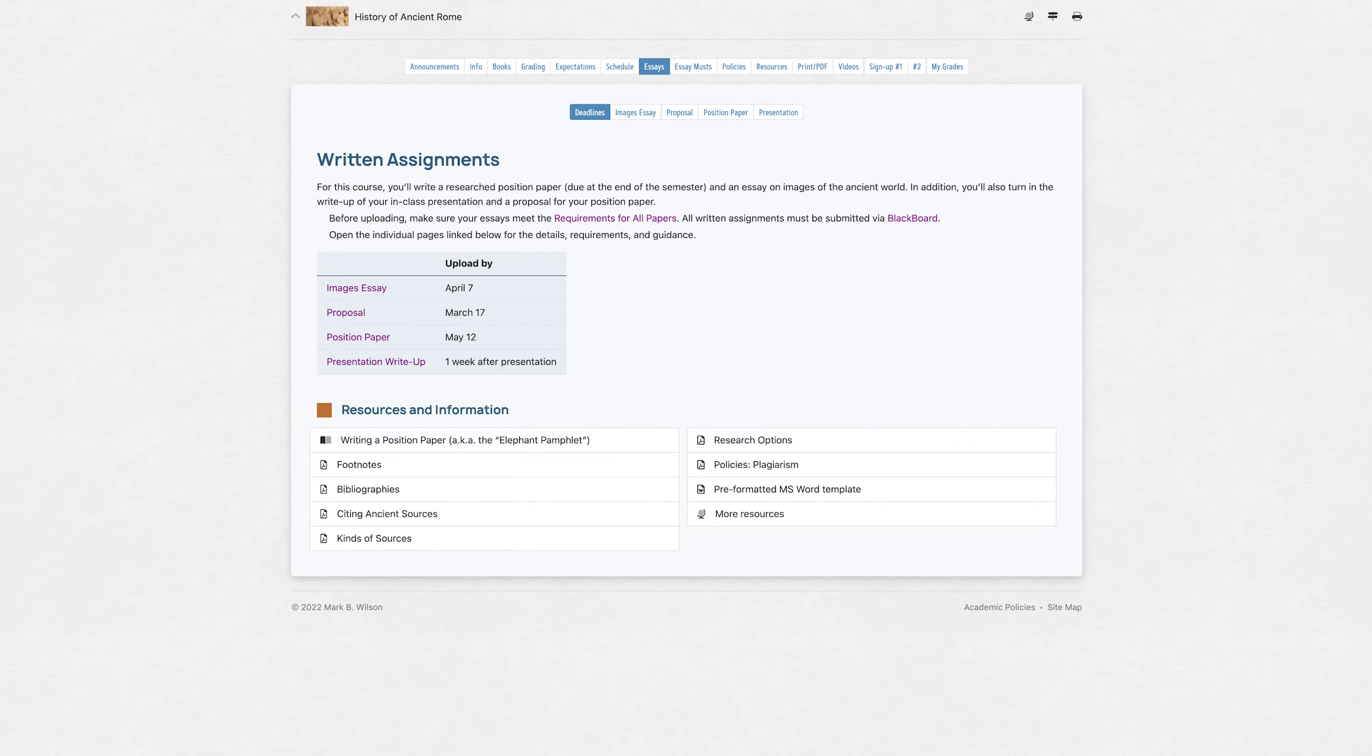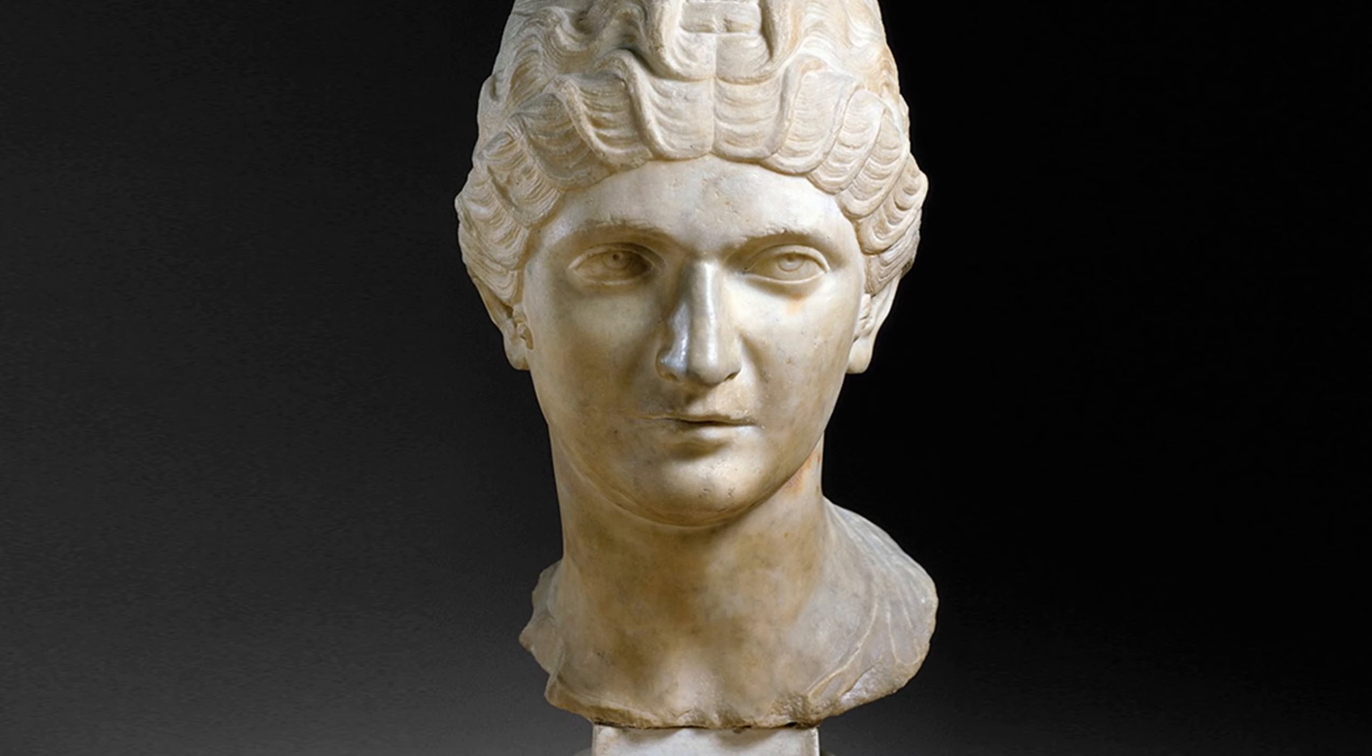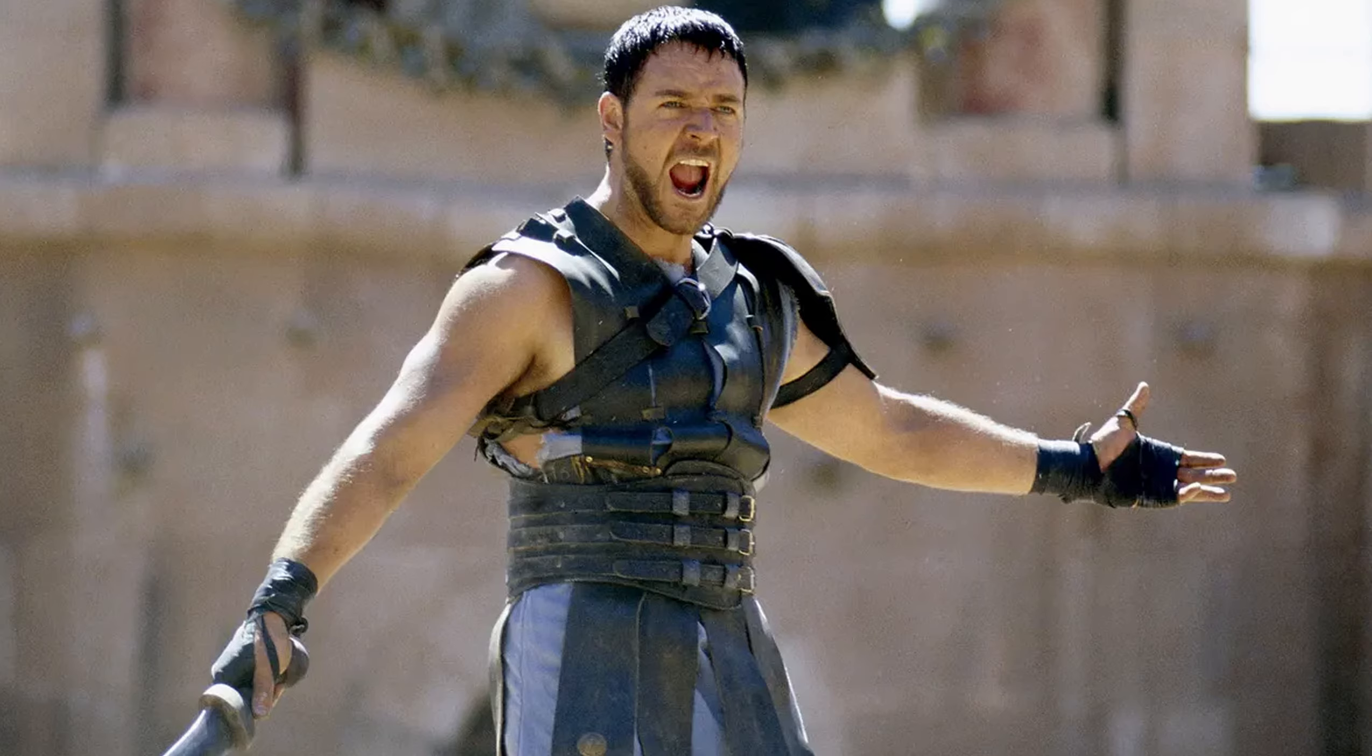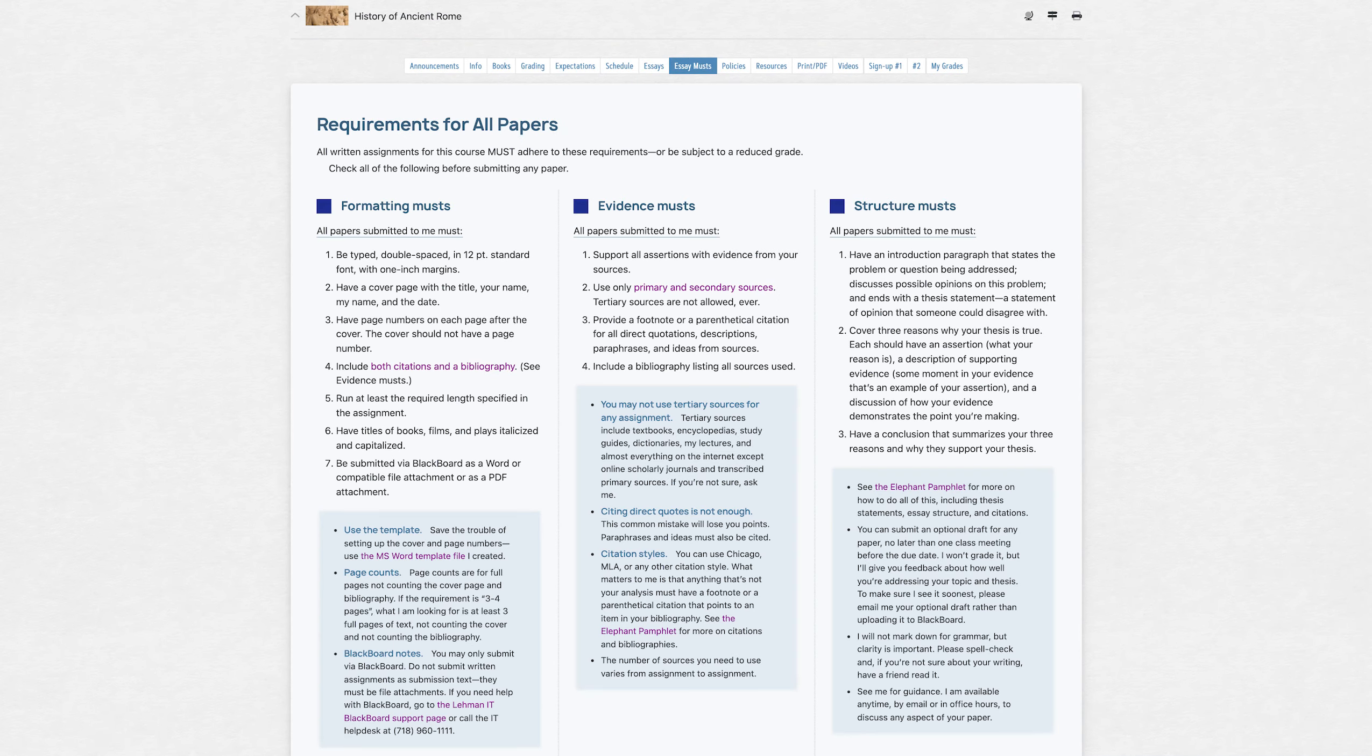Speaking of essays, you'll be writing one essay on representations and images of ancient Rome in art or film. The details are all in the syllabus, as well as the requirements for all papers.